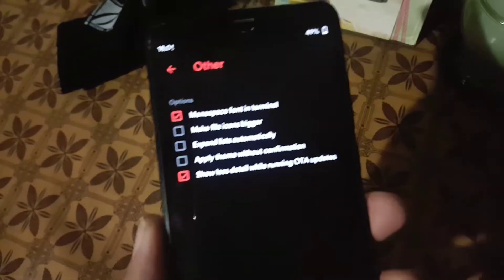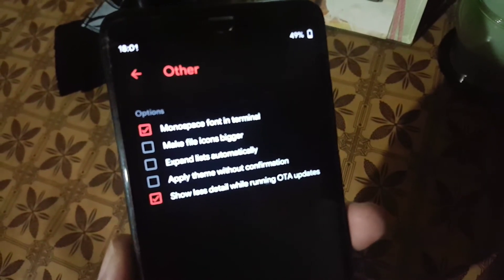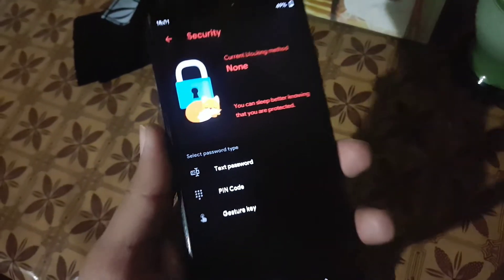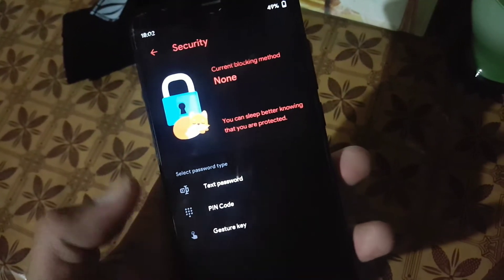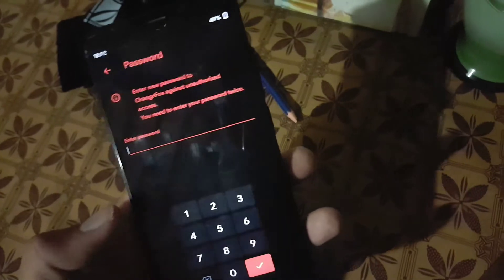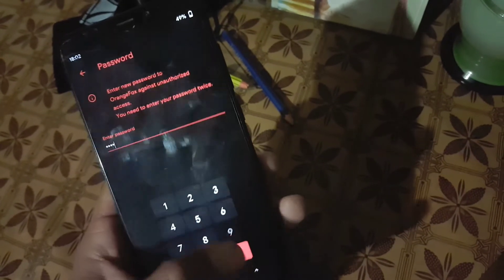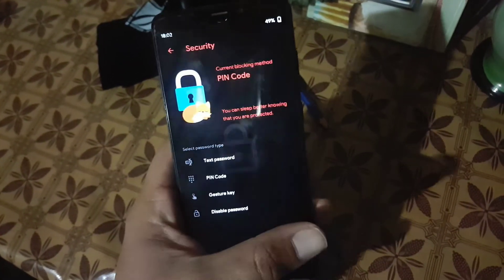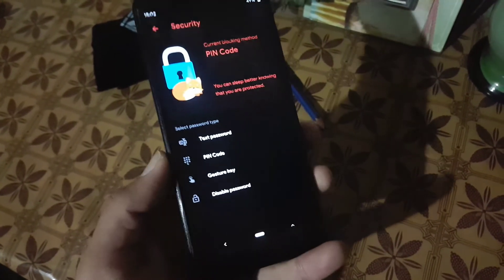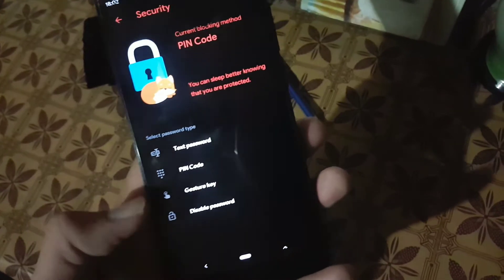In the other settings, we have options like making file icons bigger and similar settings. After that we have the security option — from here you can add any password. Let's enable a password and try the PIN option — just enter the PIN and confirm it, and next time when you reboot your device into recovery it will ask you to enter the PIN code.